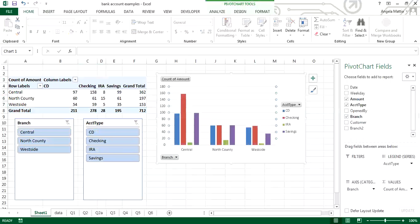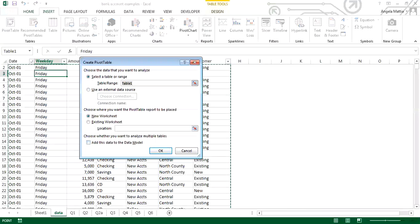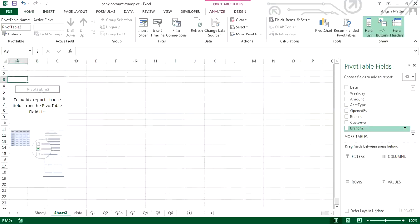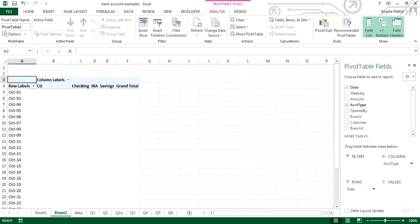One last thing to show in this example is how to group data. Going back to the data, I'm going to create a new pivot table and put it in a new worksheet. This time I want the account type in the columns and the date in the rows. You'll notice that because of the type of data it is, it lists them individually by day, making it very difficult to analyze.